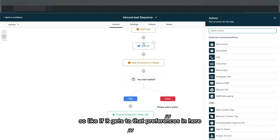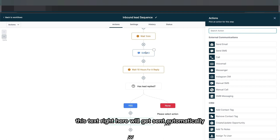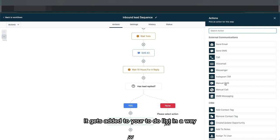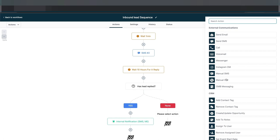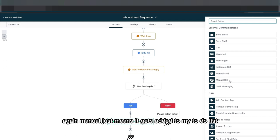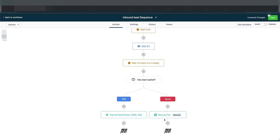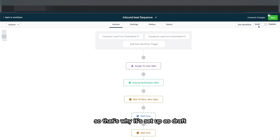For the 'no reply' path, there's a manual SMS and an automatic SMS — the difference is that the automatic one sends on its own, while the manual one gets added to your to-do list for you to review and send. What I'd want to do in that case is call them, so I set up a manual call — again, manual just means it gets added to my to-do list. I've now created my first automation. It's set as a draft since this is a test, so then I hit save.